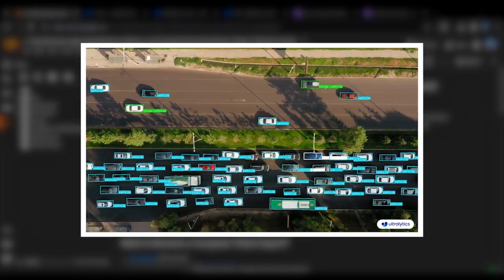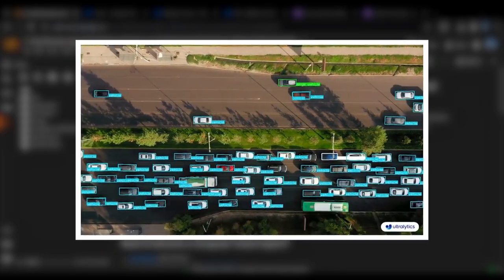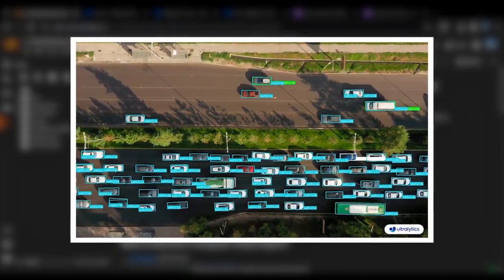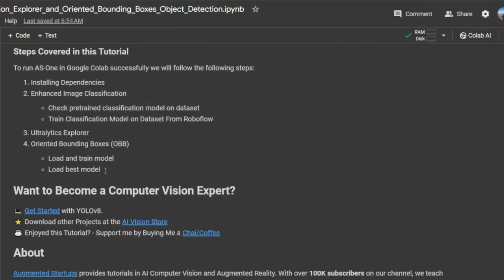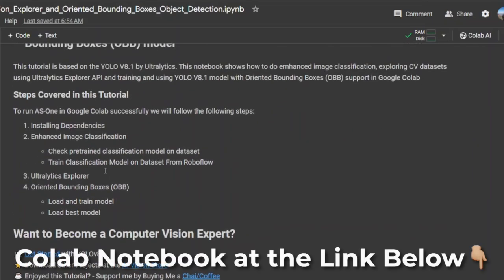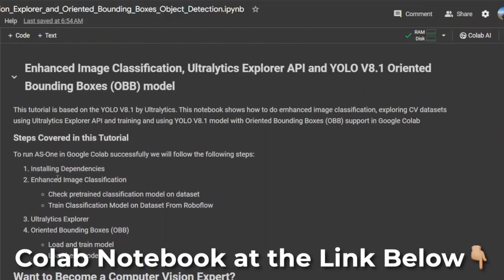These are the three new changes introduced by Ultralytics. In this notebook, we will be going over how to install the dependencies, Enhanced Image Classification, Ultralytics Explorer, and the Oriented Bounding Box API.